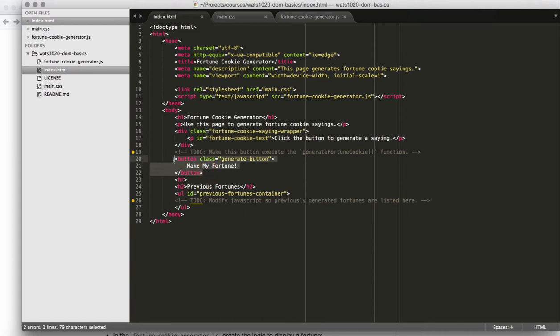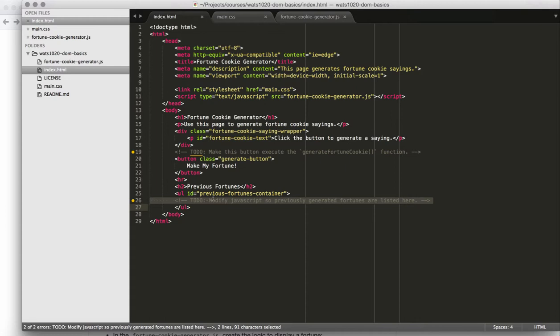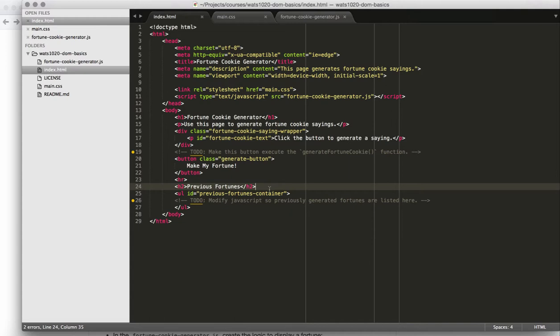You also have a button that is used to make my fortune. For the fortune cookie, you will need to use an onclick attribute to add the action that will make this button execute the generate fortune cookie function when the user clicks it. And then you will also need to add previous fortunes as list items to this unordered list that has the ID previous fortunes container. Those are the big changes that are going to happen in the HTML, and a lot of those are actually going to happen via the JavaScript. You do need to add the onclick attribute here into the button, but otherwise, these changes are actually going to happen in the JavaScript to change the HTML.